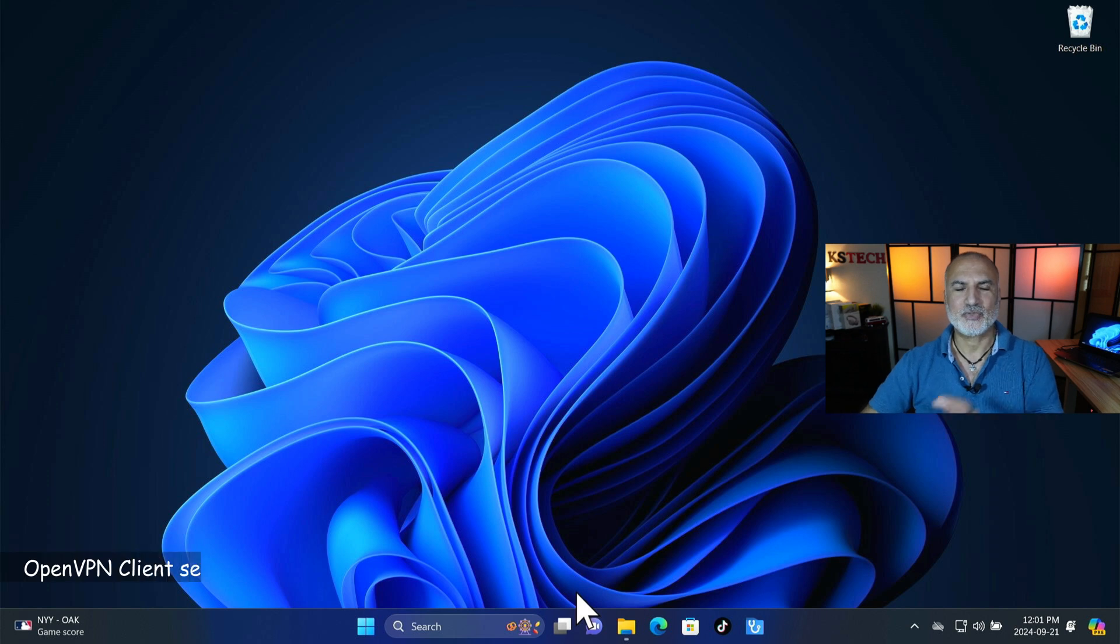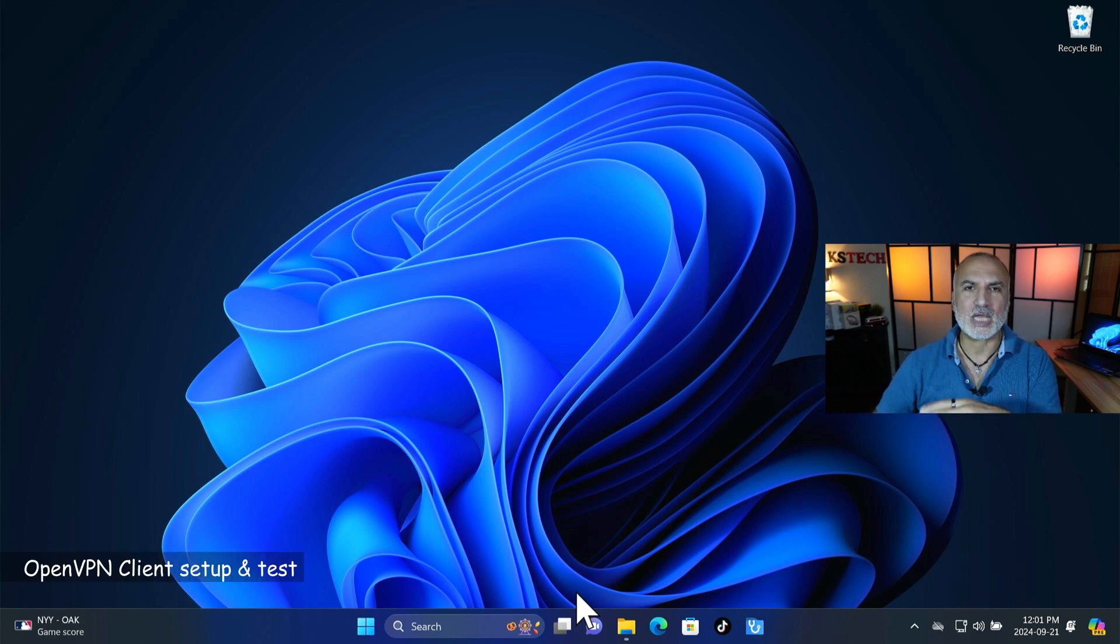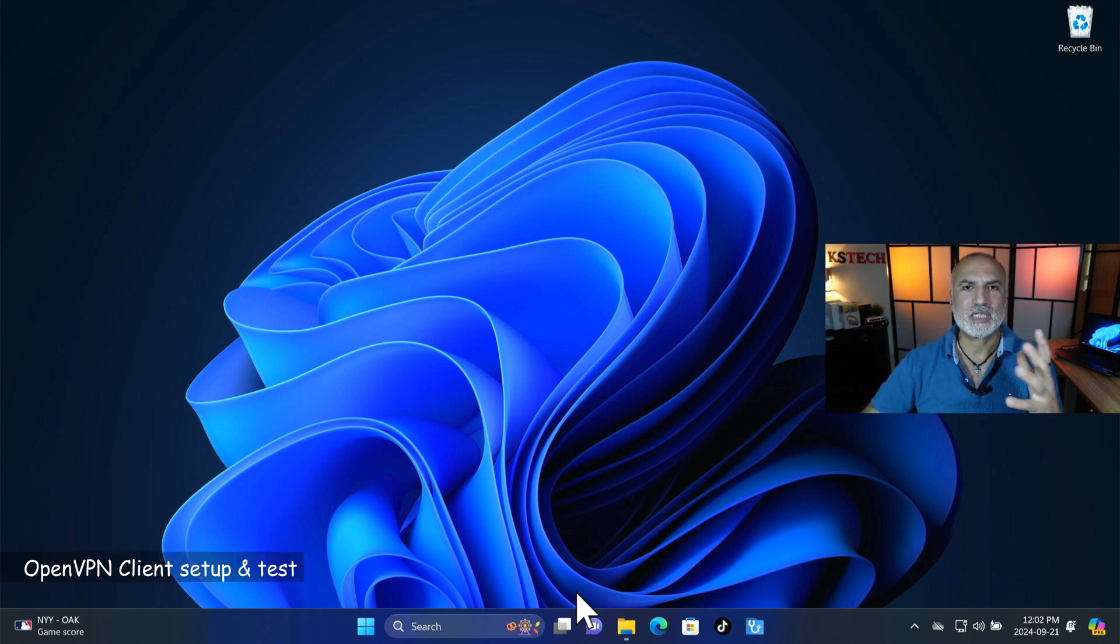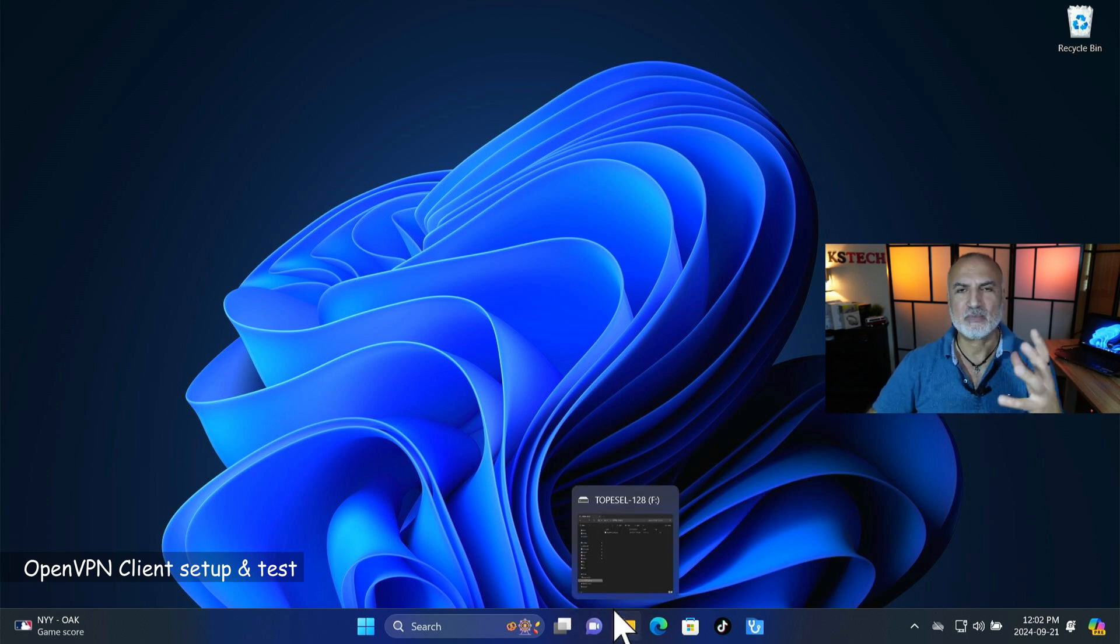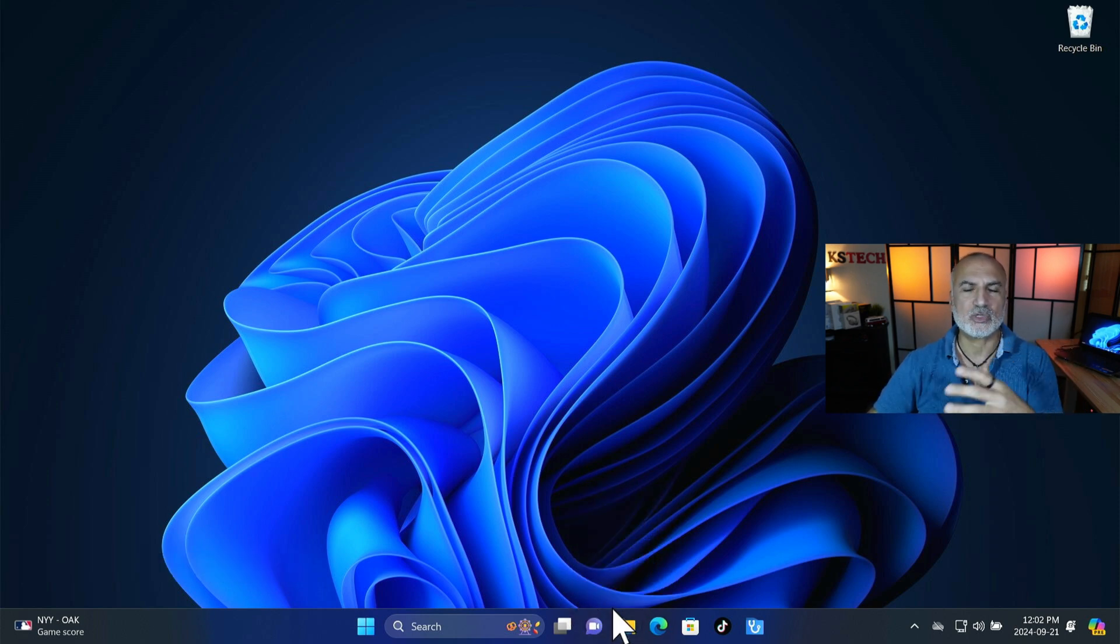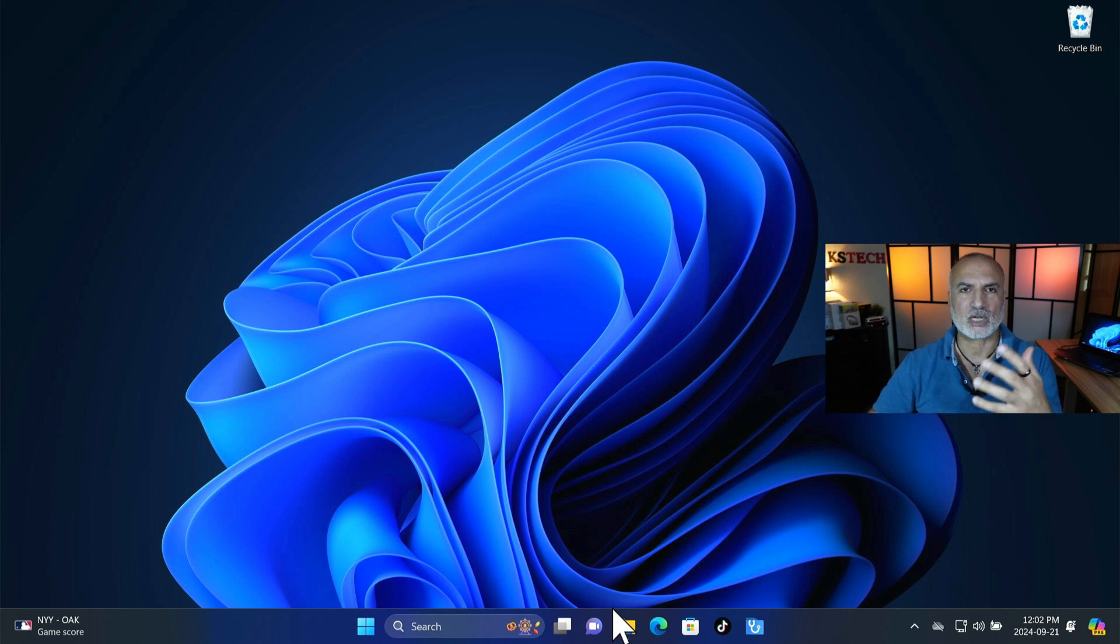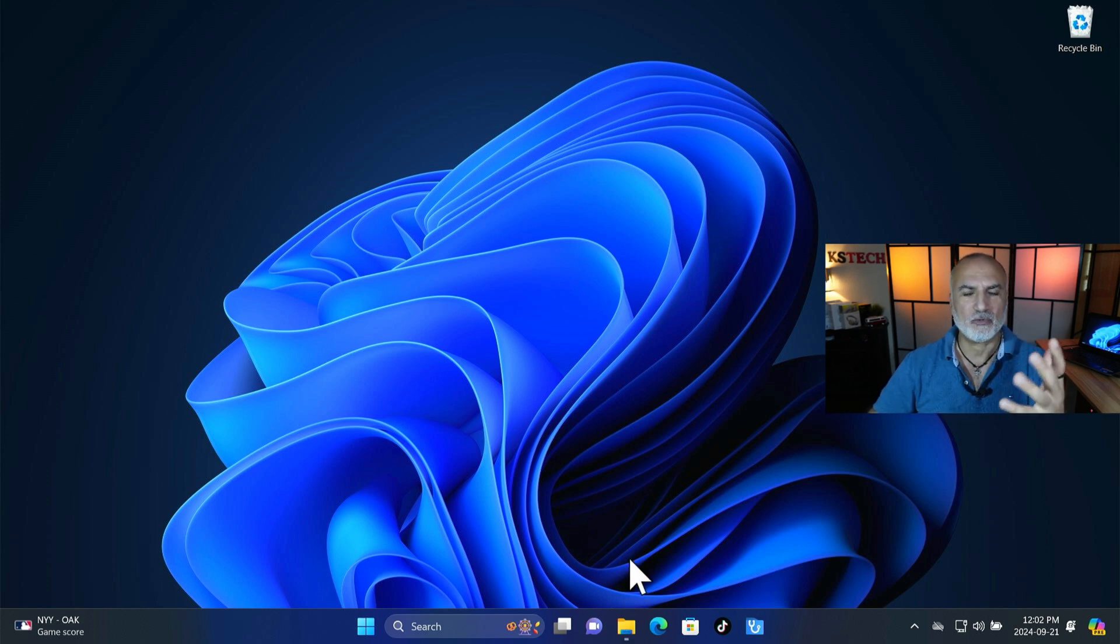So this is the client machine. And by the way everything you saw until now is on Windows 11 machines but also you can use it on Windows 10.